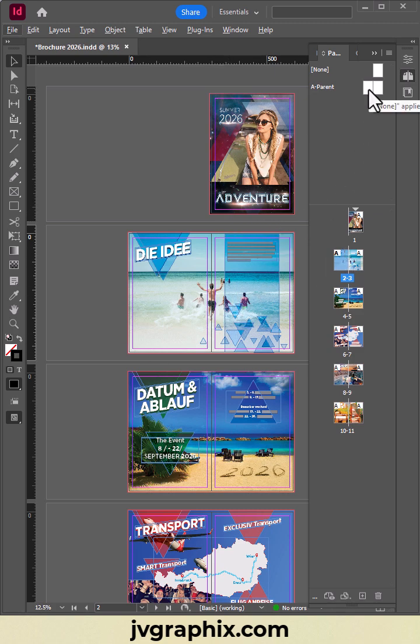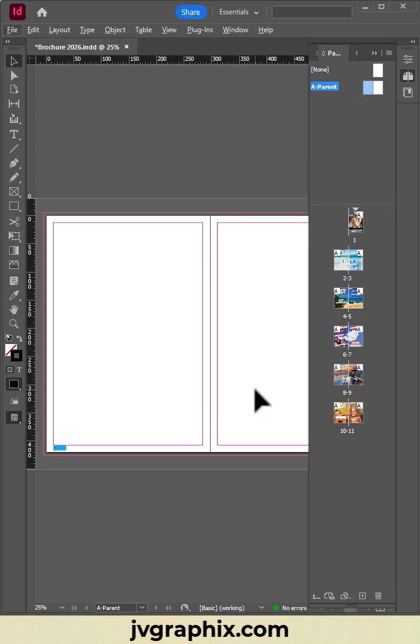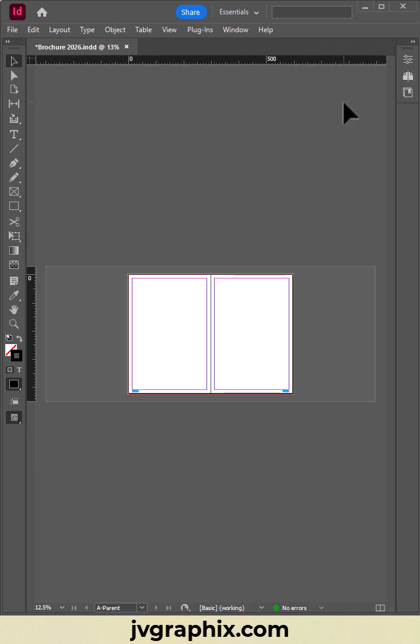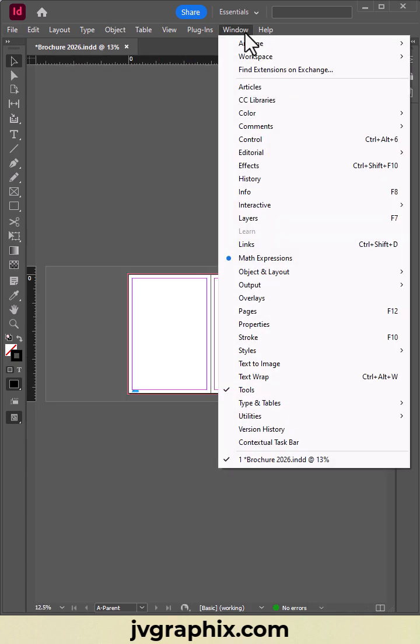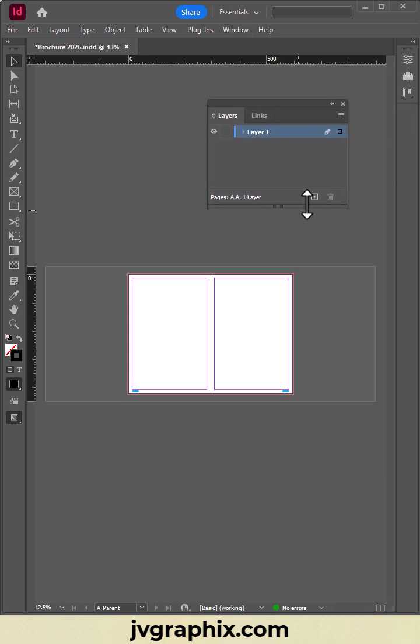To solve this, let's go back by double-clicking on the Master page. Let's go to the Window tab and find Layers. We create a new layer.